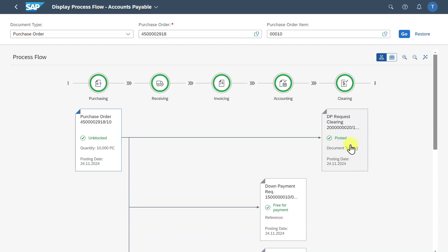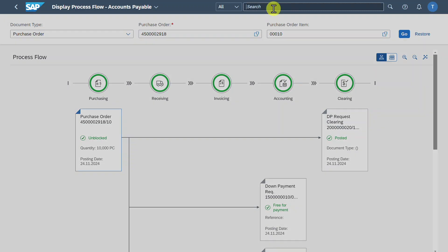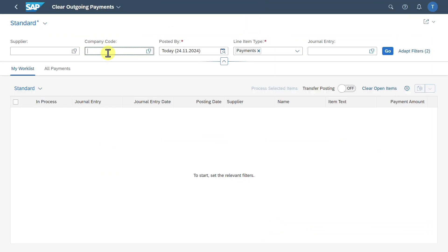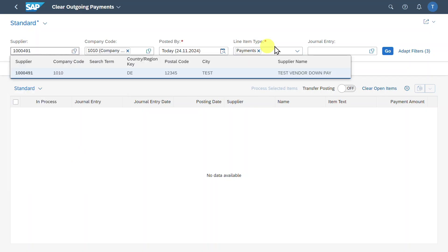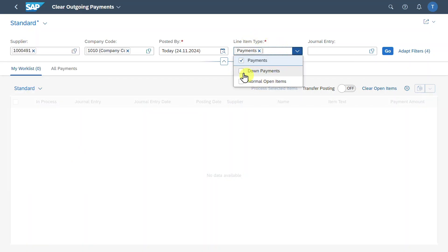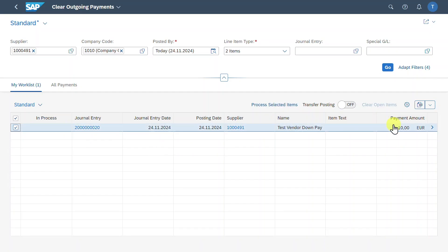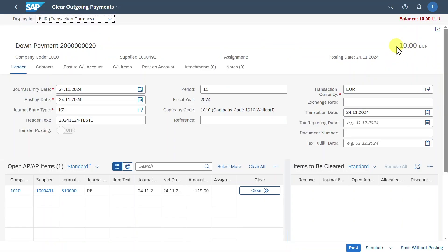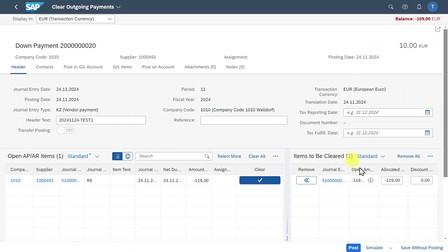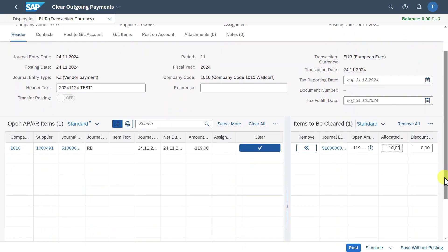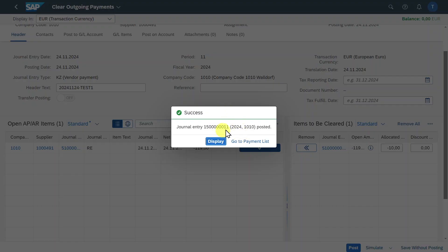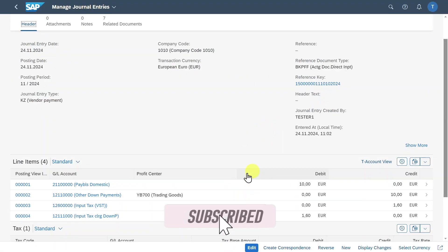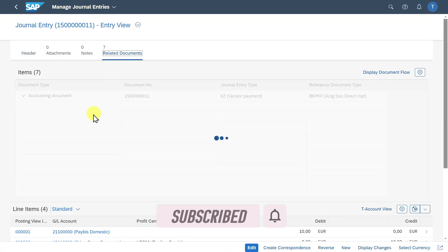Before we can pay the rest, we need to clear not only the down payment request but also the down payment itself. We navigate to the application called Clear Outgoing Payments Manual Clearing, select our company code and the supplier, and in the line item type select Down Payment, then click Go. One entry is found. We can see we can clear the 10 euro — let's click on Clear, set the allocated amount to 10, and the balance is now green. We click on Post. One journal entry was created and we can see what the system posted and all the related documents.